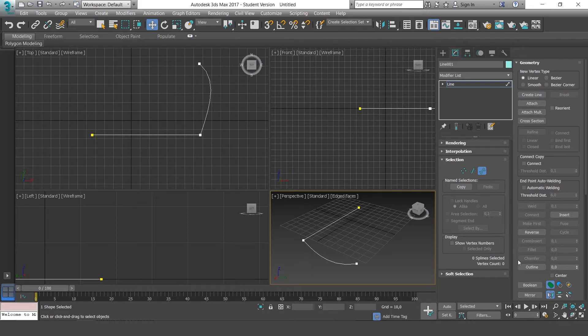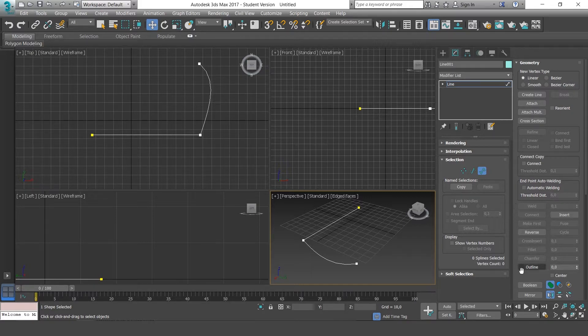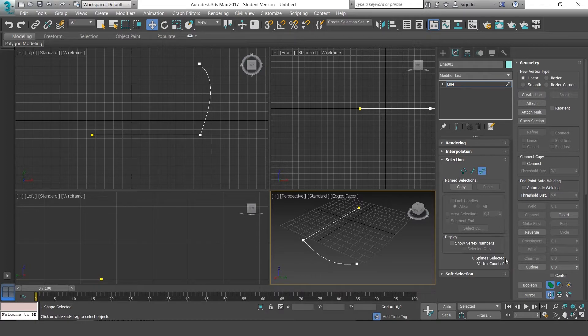These are all things that we'll see again later on. And they're similar to the options we work with in Shapes, Cubes, Cylinders, etc.